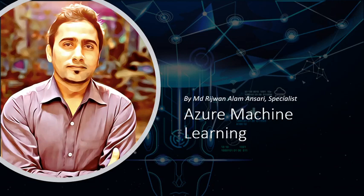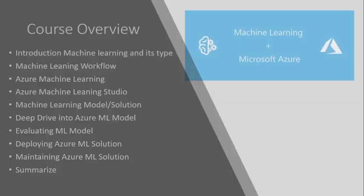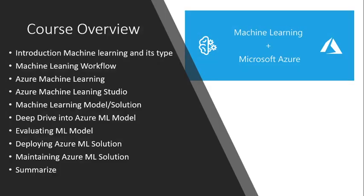Hello everyone, welcome to our channel. I am Rijwan Ansari. In this course we will learn about Azure Machine Learning and we will design a complete machine learning solution and machine learning model. In this whole course we will discuss...